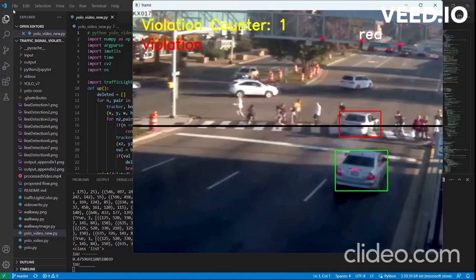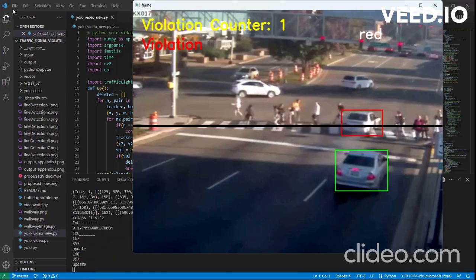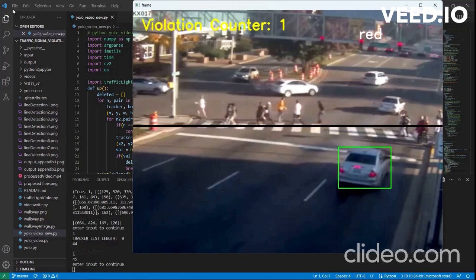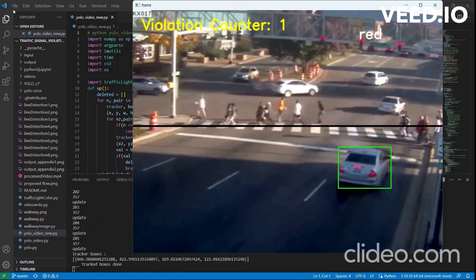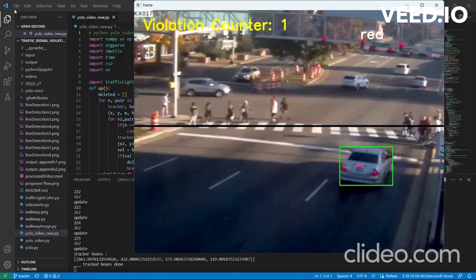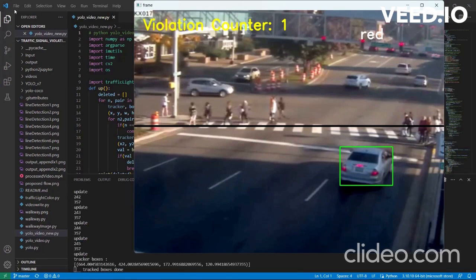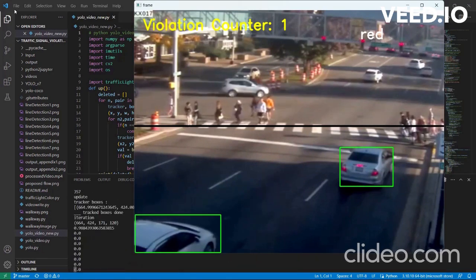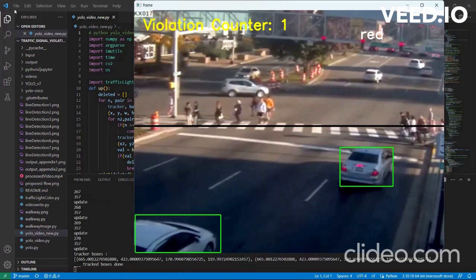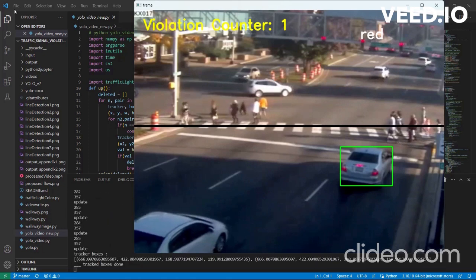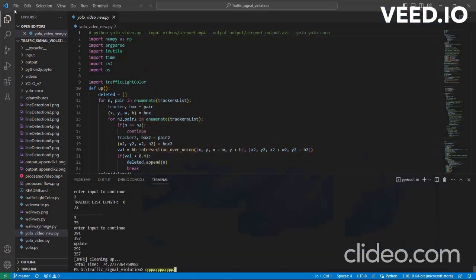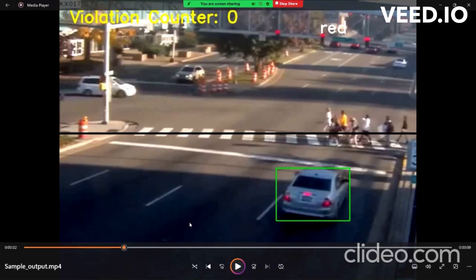This can be done in real time by improving and training our model with much faster data. This video is also being saved to the local system or any server that can be specified in the program.